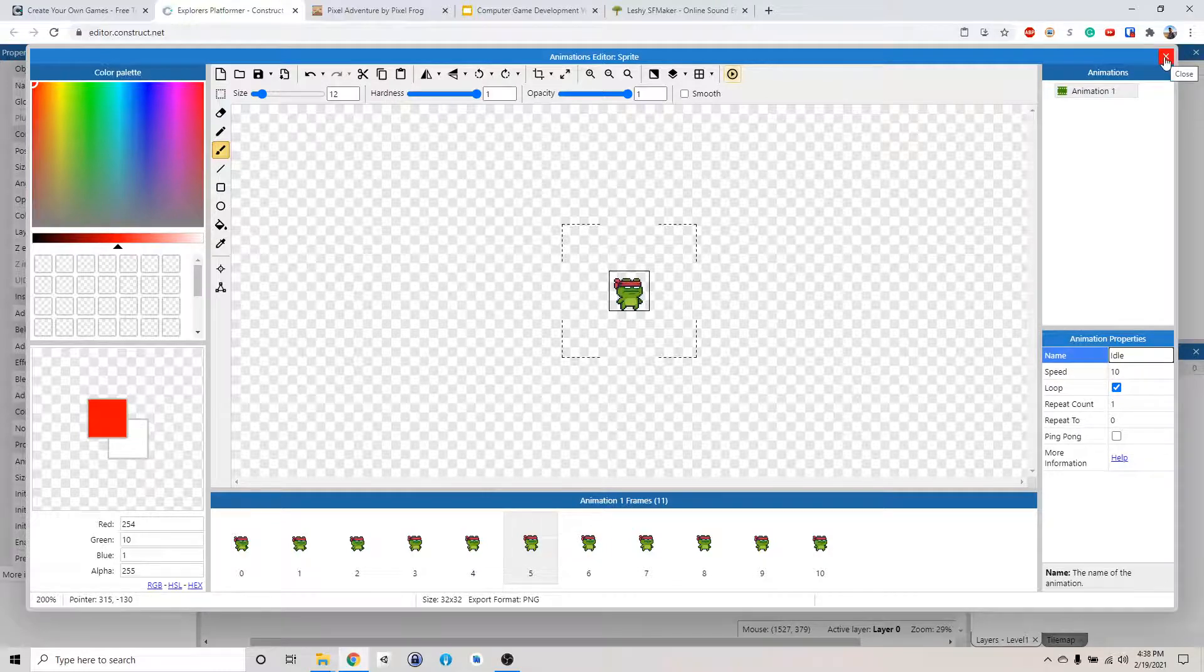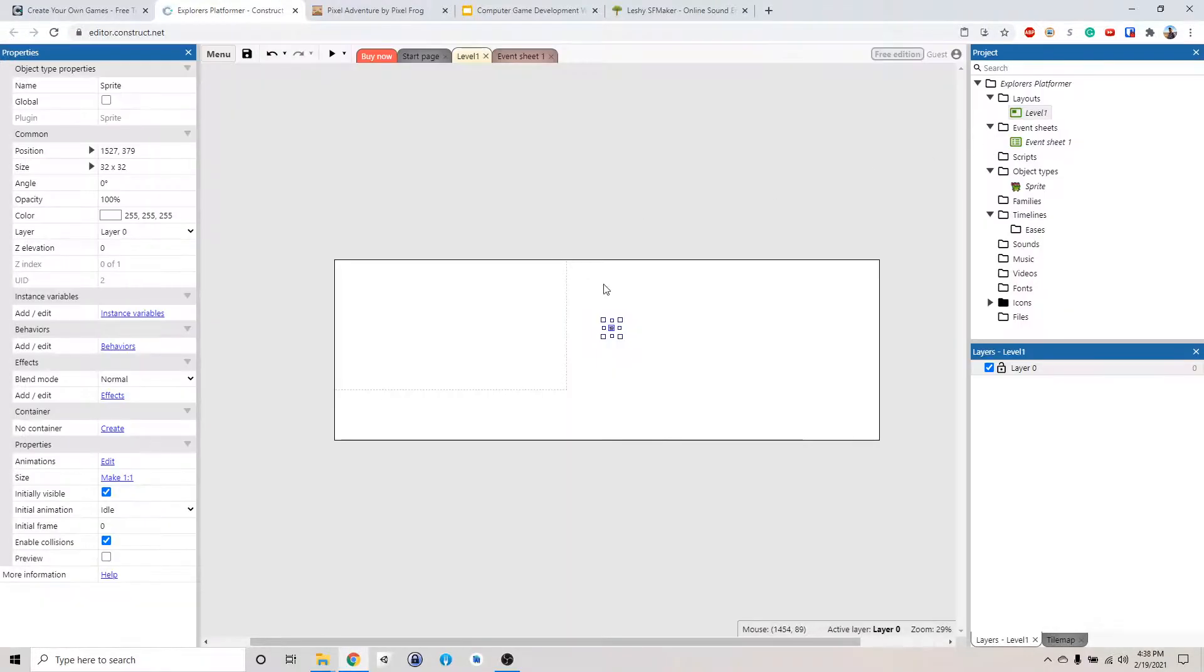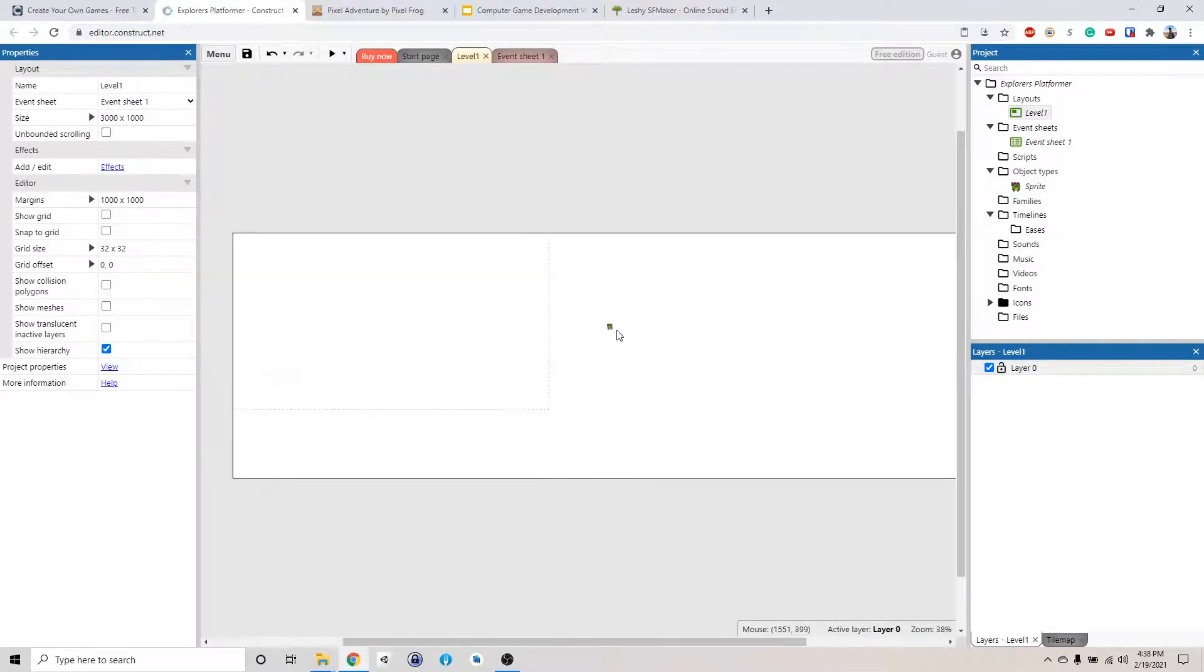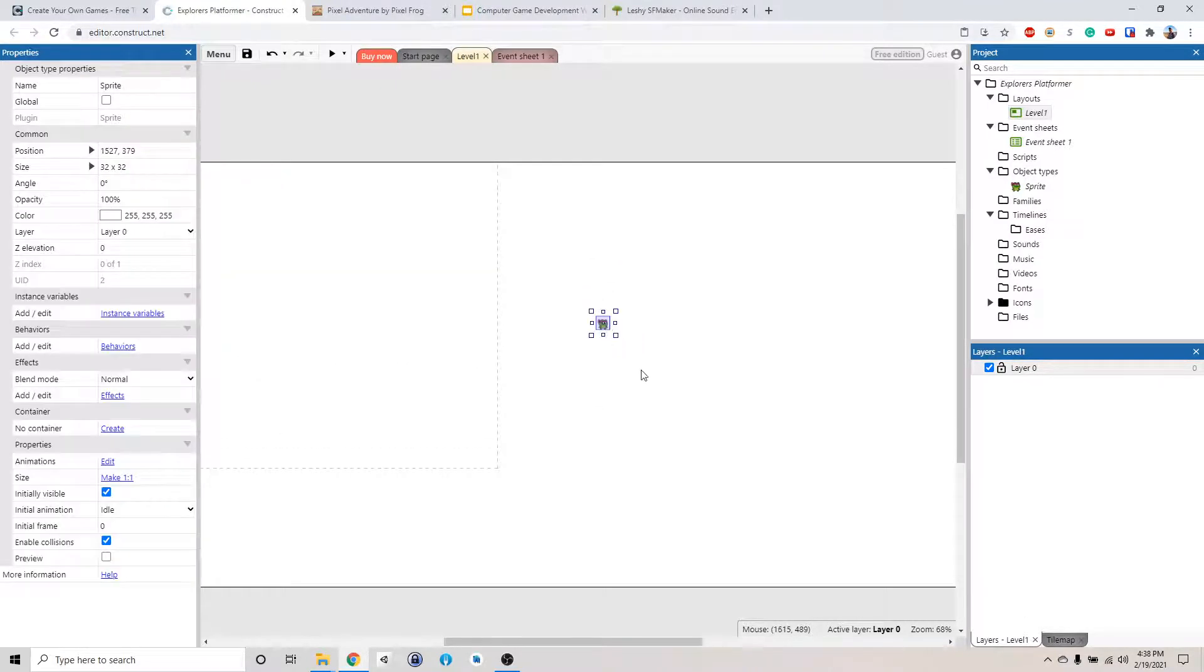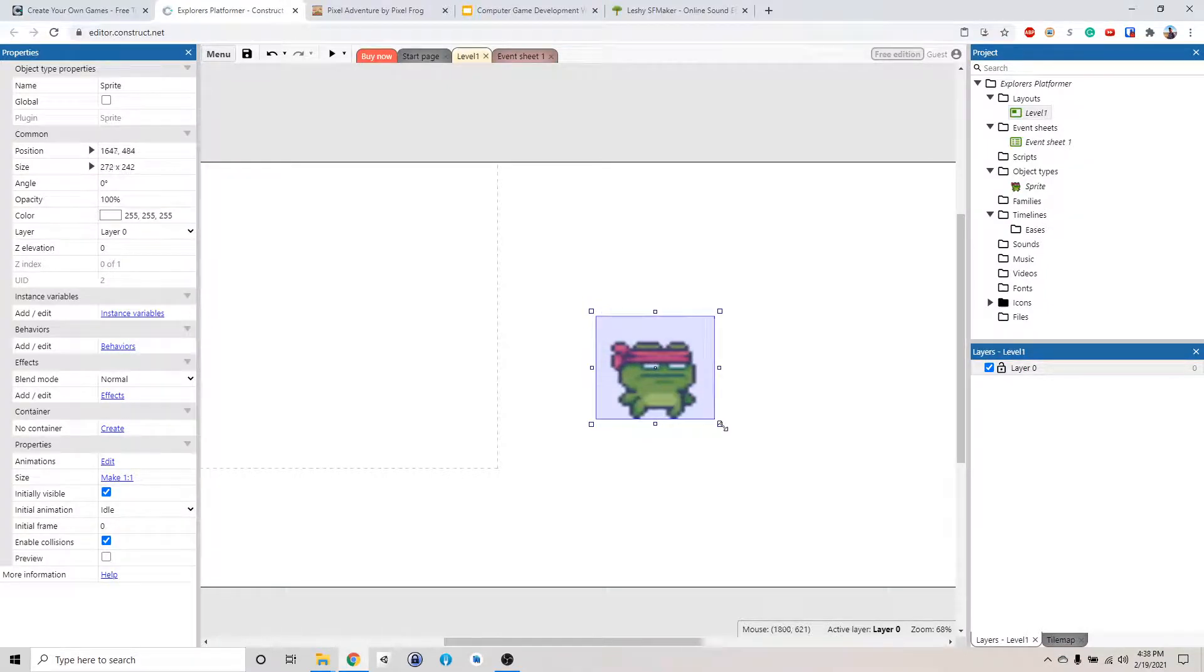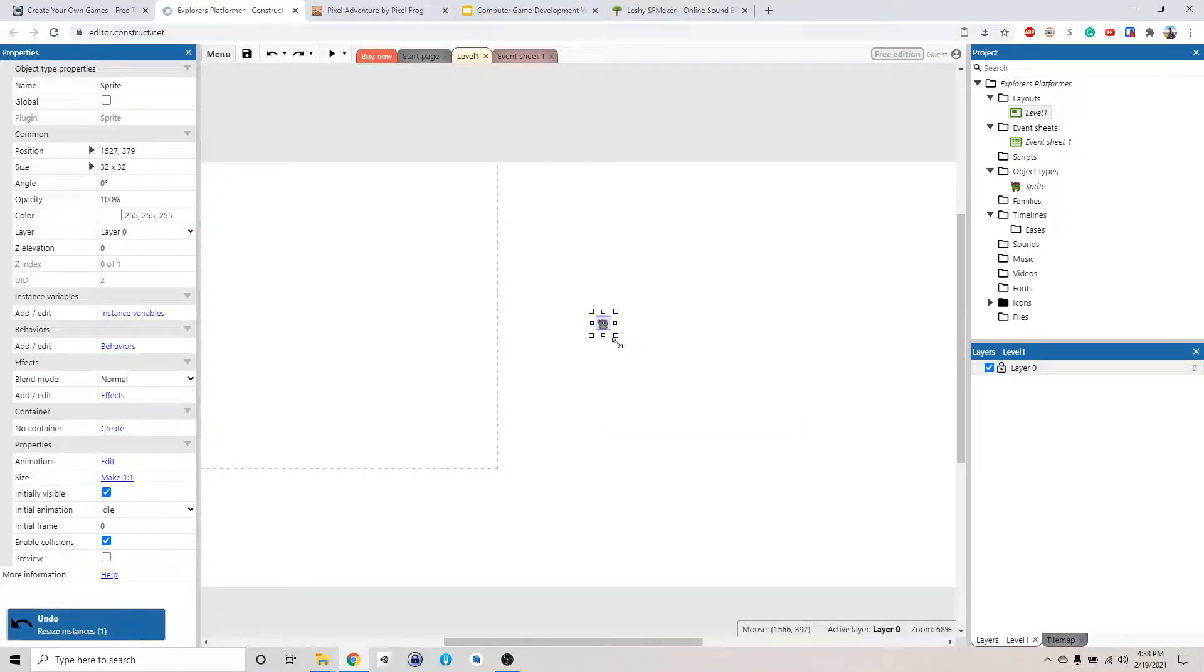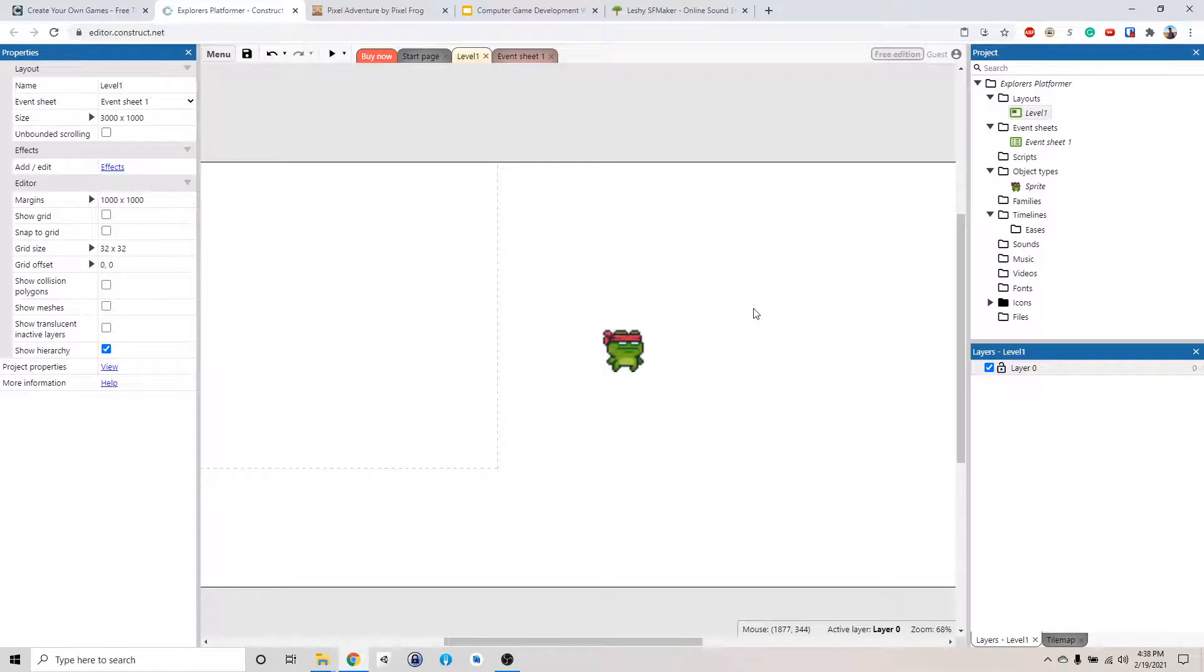So we're going to close this. And now we have our character here. Let's zoom in. It's very small. If you hold down the corner, it will scale and not in proportion and look weird. So make sure you hold down shift and then drag it up and that will scale it bigger.